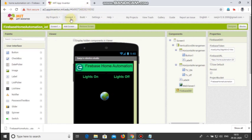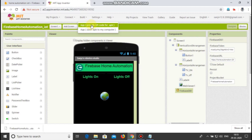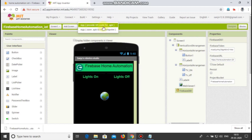Now you can click build, provide QR code or save APK to my computer to export the app.